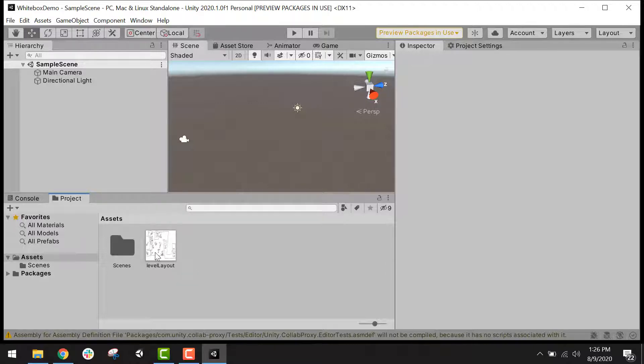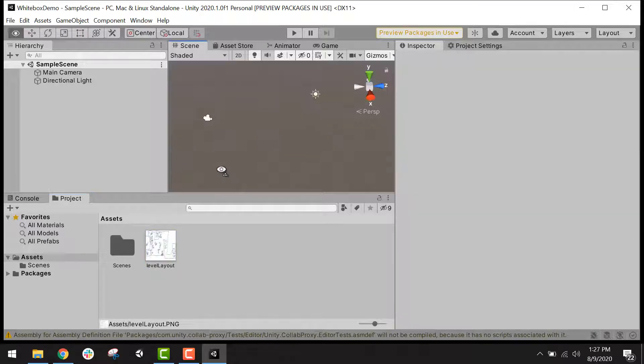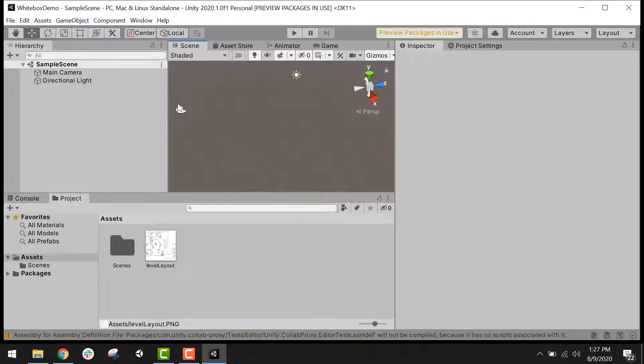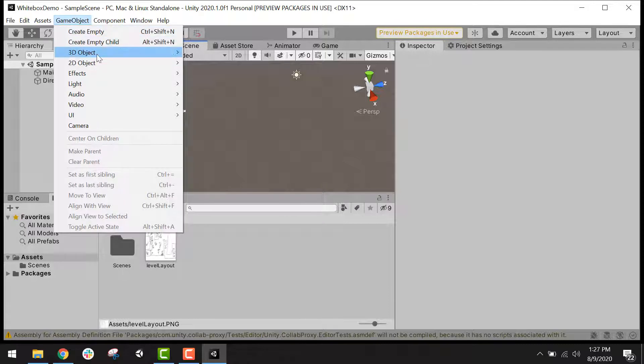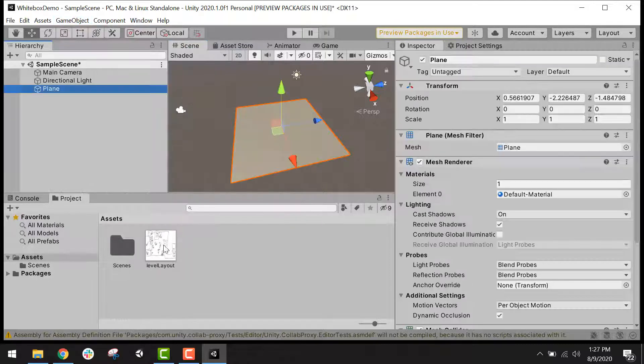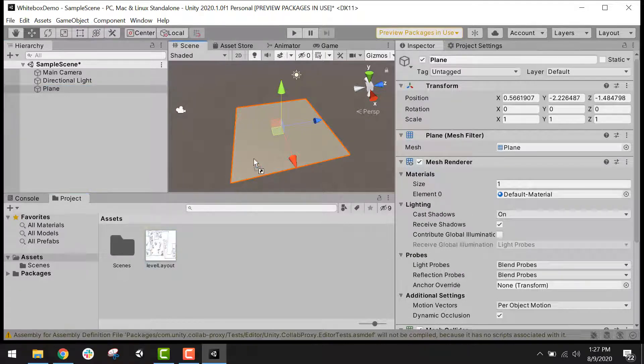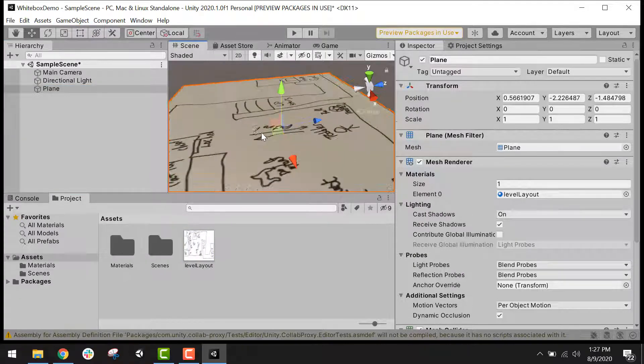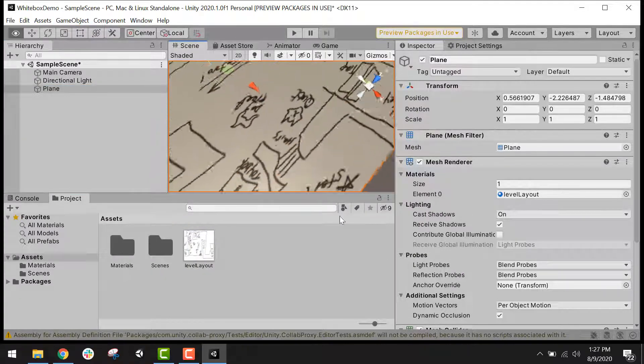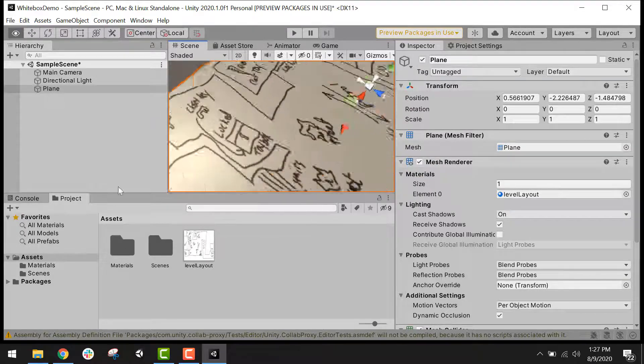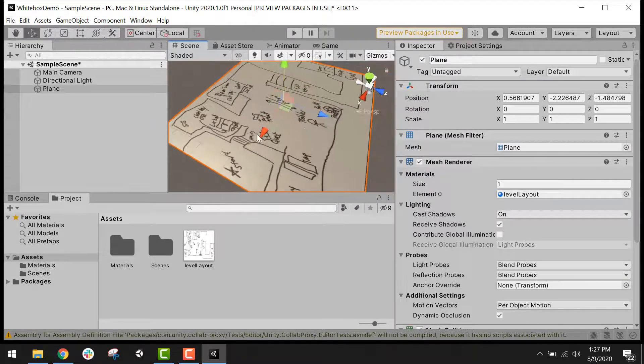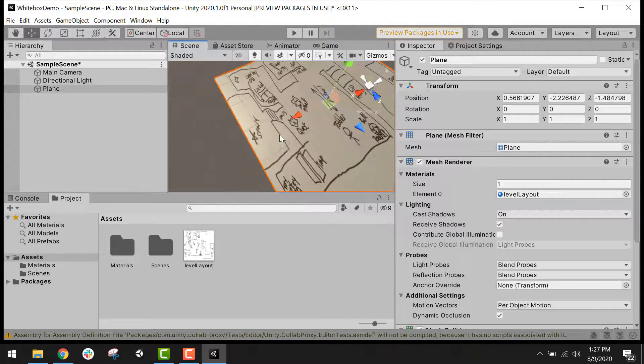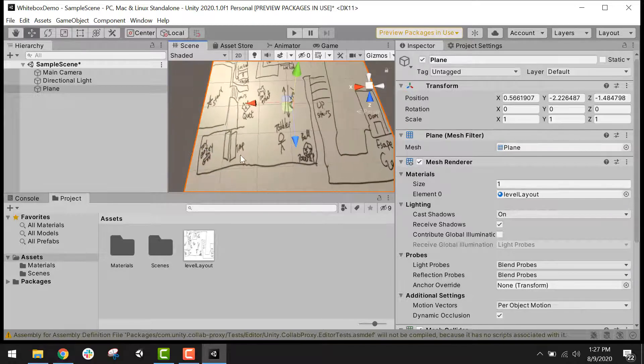So I have just imported this level layout file that I made previously. Now what I'm going to want to do is place it on an object in the scene. I'm going to start by going to game object and then create a 3D object. And I'm going to choose a plane. Now I can just take my level layout image and drag it onto the plane. And you'll see it placed that layout on the plane object.